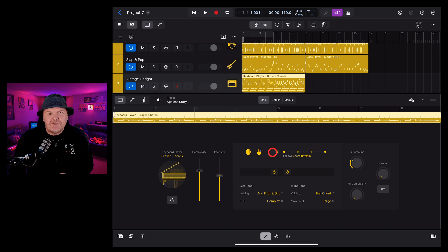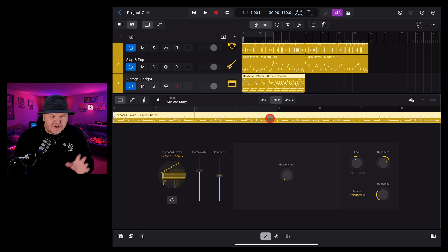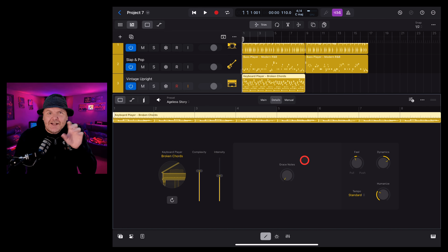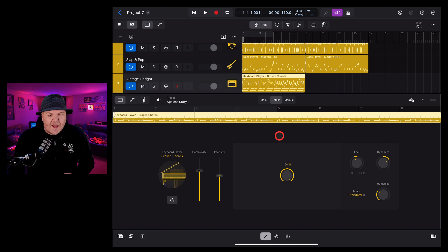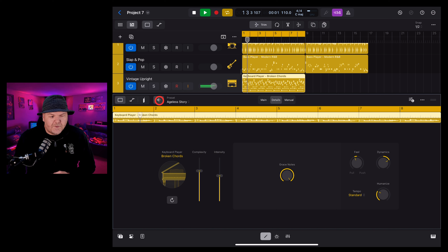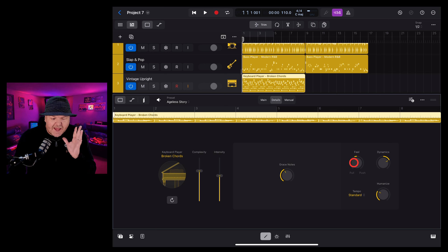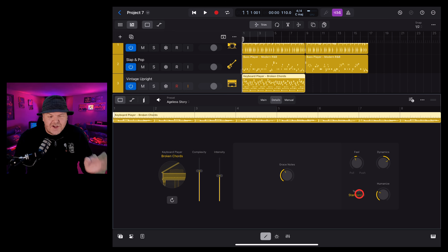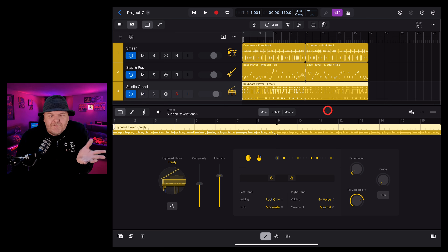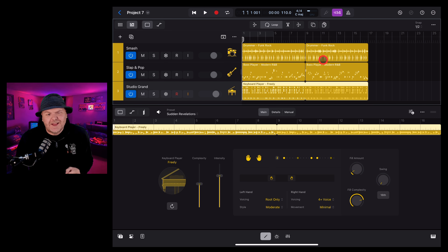In the right hand, we have a full chord or a bunch of other options, and we can go with minimal right up to a large range. Remember, I've got a complete deep dive video on the keyboard session player down in the description. Once again we have a details tab — grace notes are those little notes that lead into other notes, little trills and things. If we turn the grace notes all the way up, let's take a listen. And apart from that, we have our standard feel, dynamics, humanize and tempo options, which you already know.